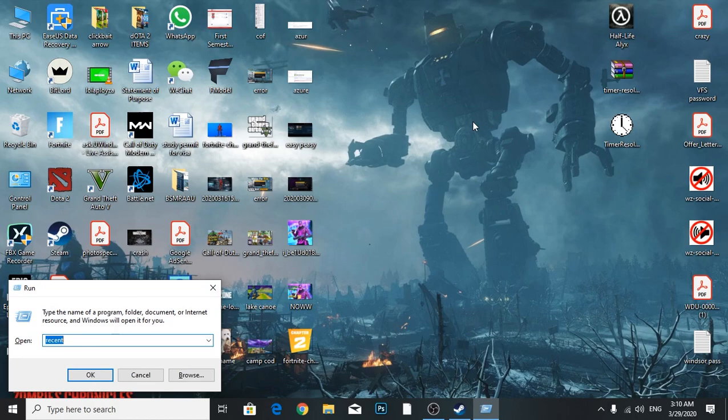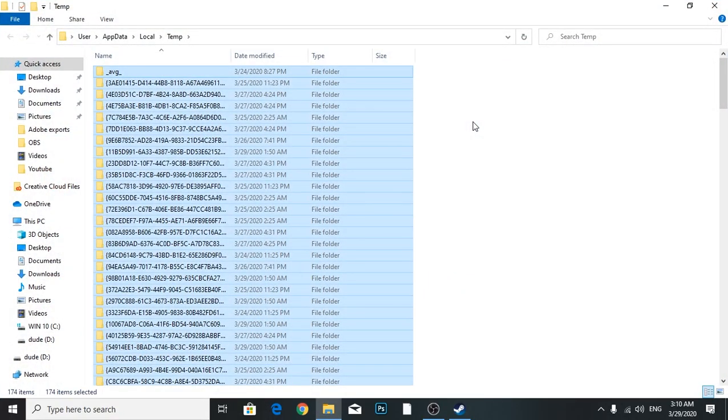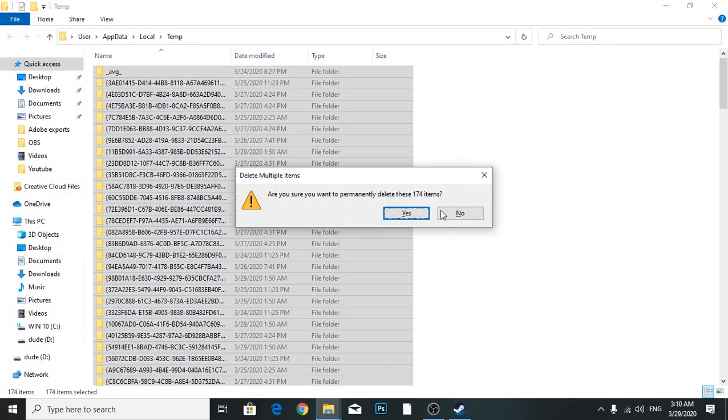After you've done that, go to Run and type %temp%. Make sure you get rid of your junk files. Shift delete and delete. I have 174 files and those are absolutely trash and junk. Make sure you clean up everything and keep refreshing.